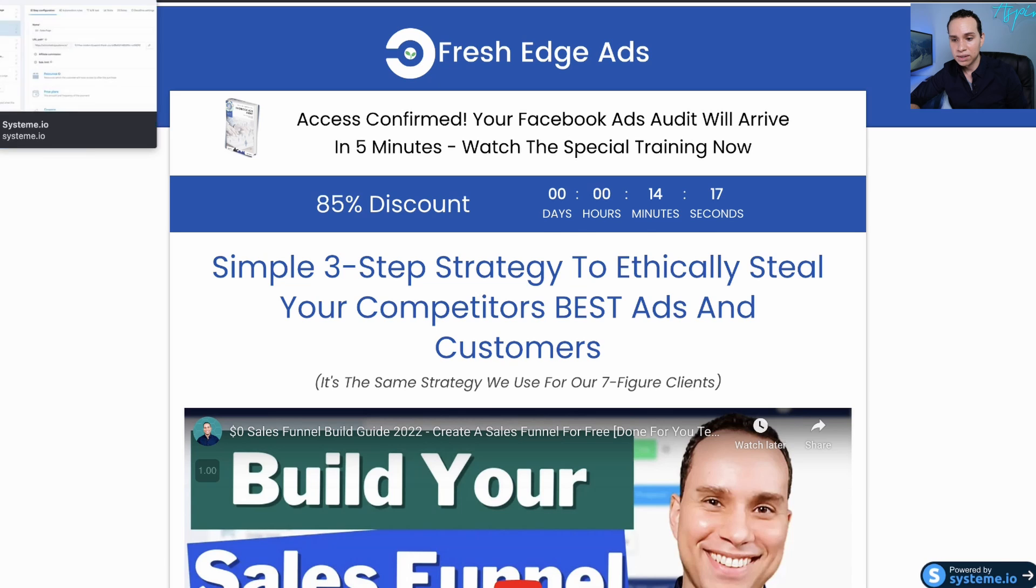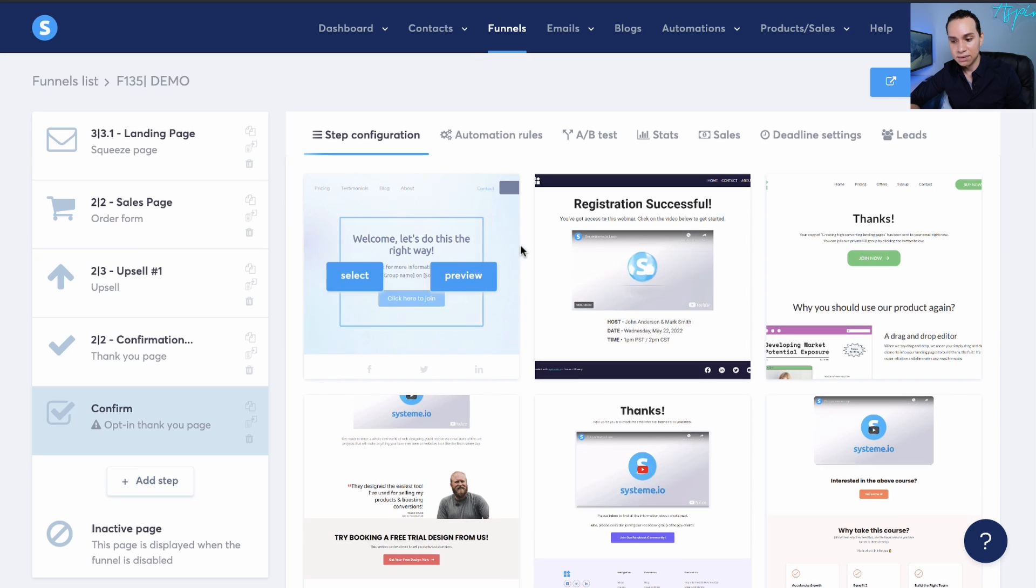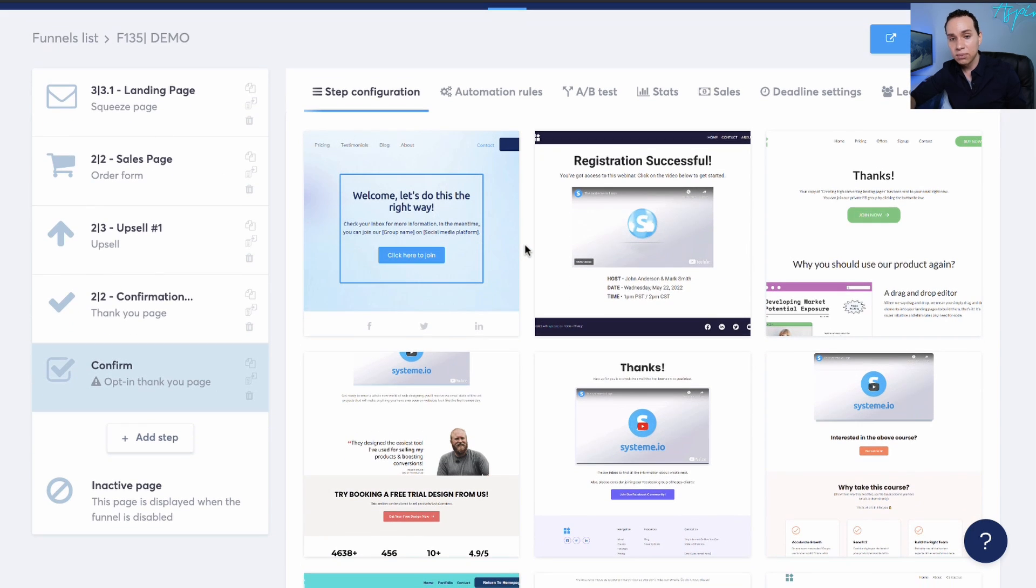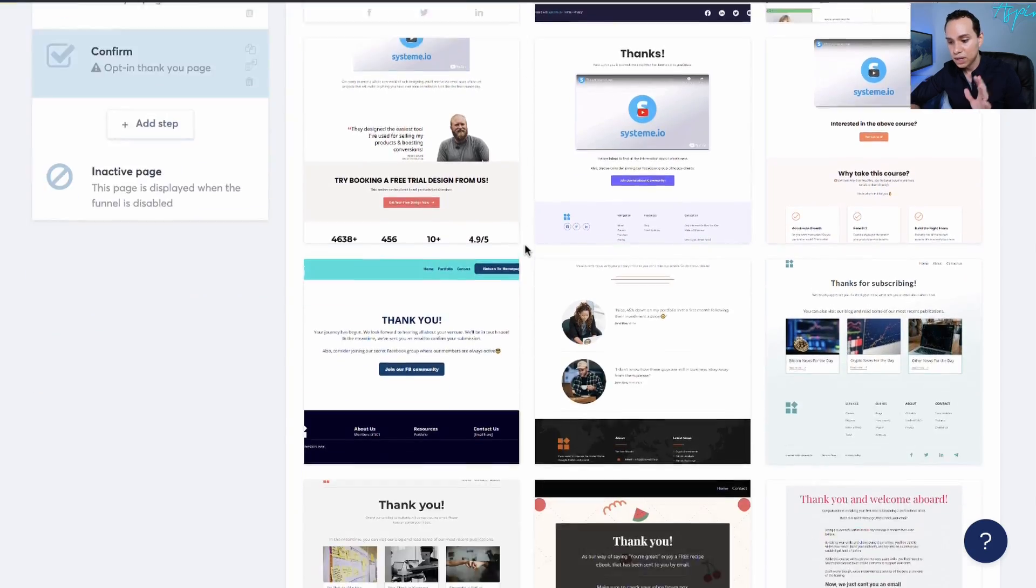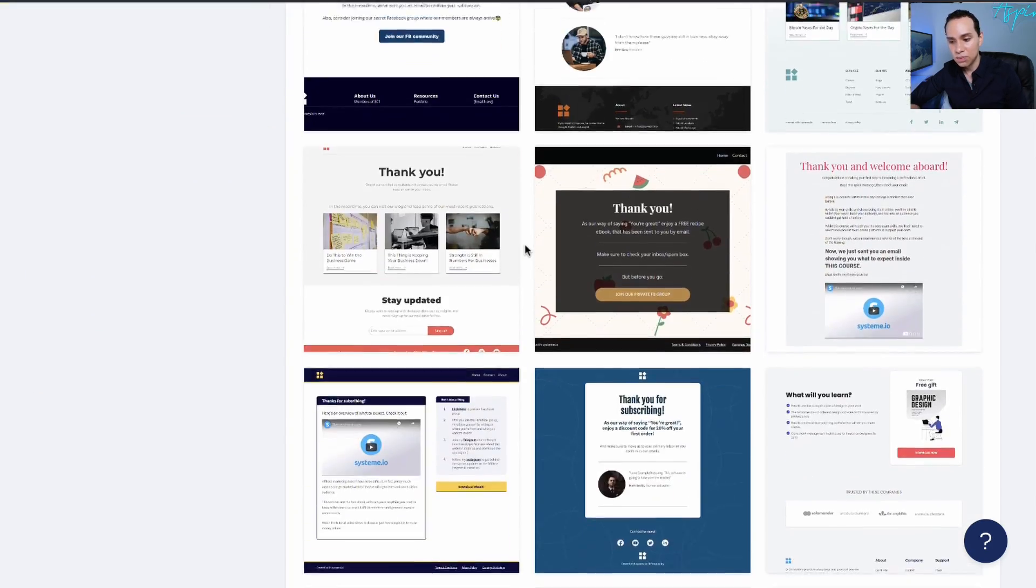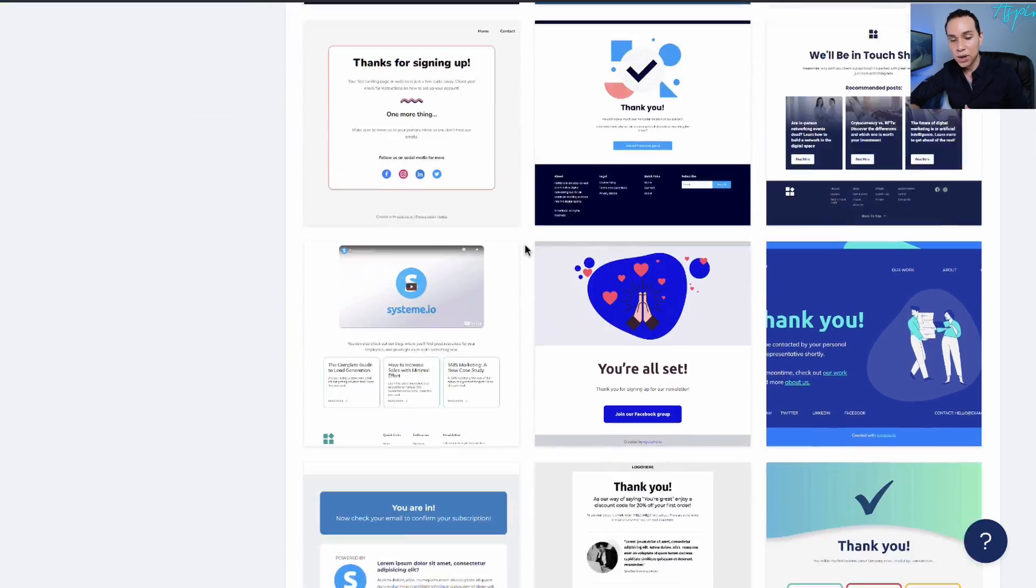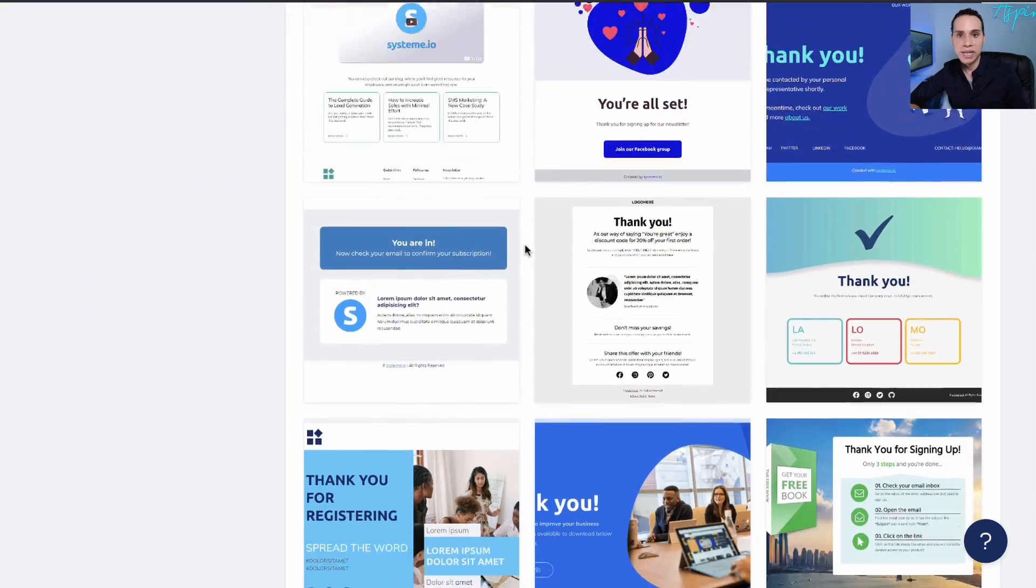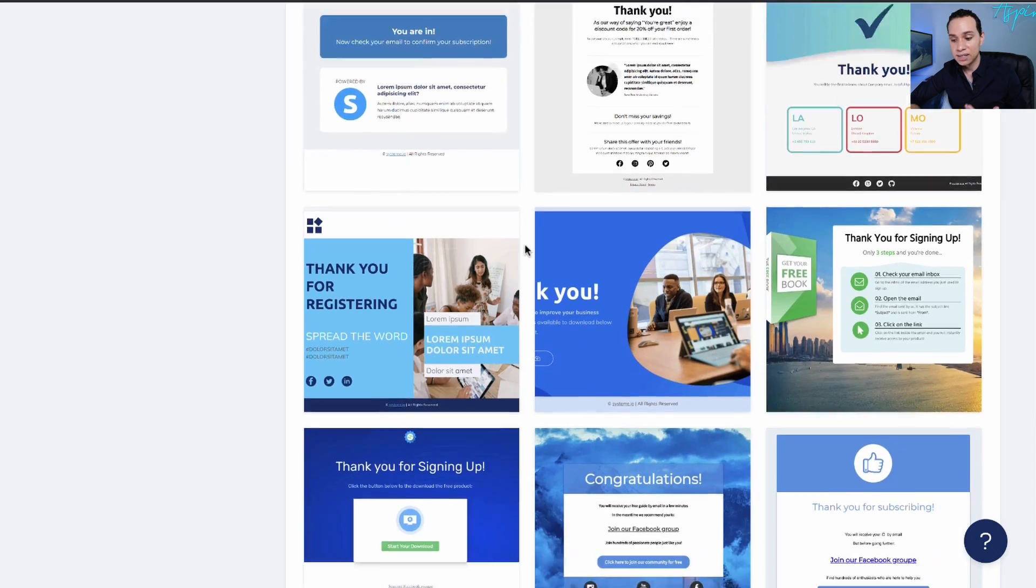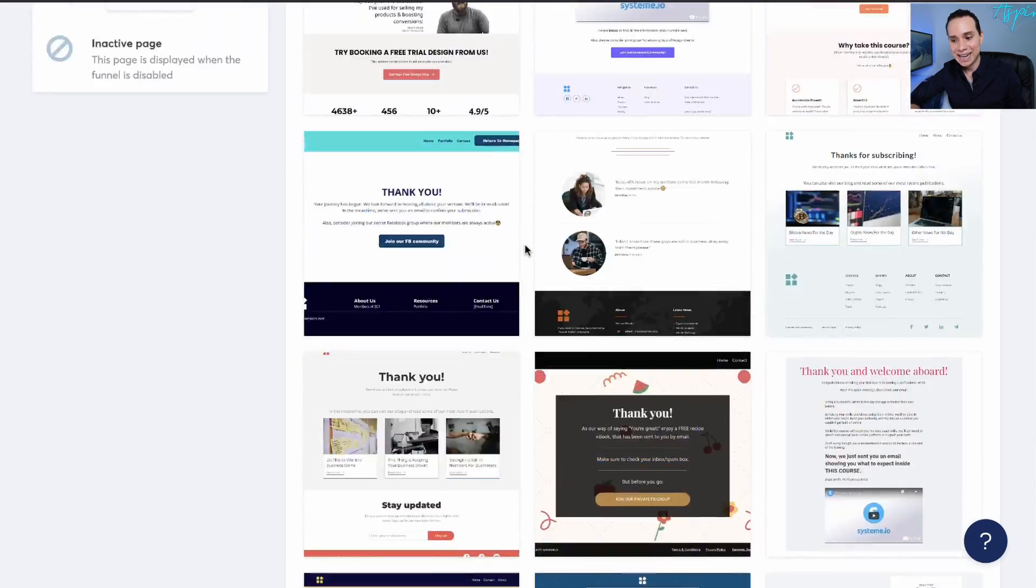Or of course, you can just redirect them to a simple thank you page saying, okay, well, I guess you didn't want that, but your lead magnet is on the way anyway. And so you can go ahead and use any one of these templates. And that is all there is to it to creating a landing page in systeme.io.